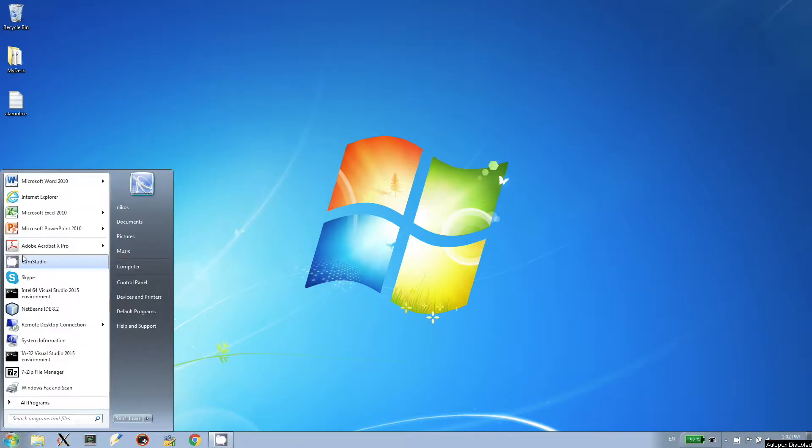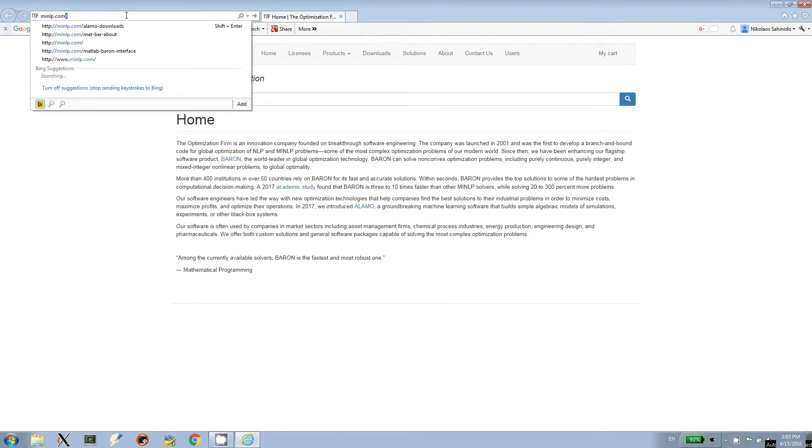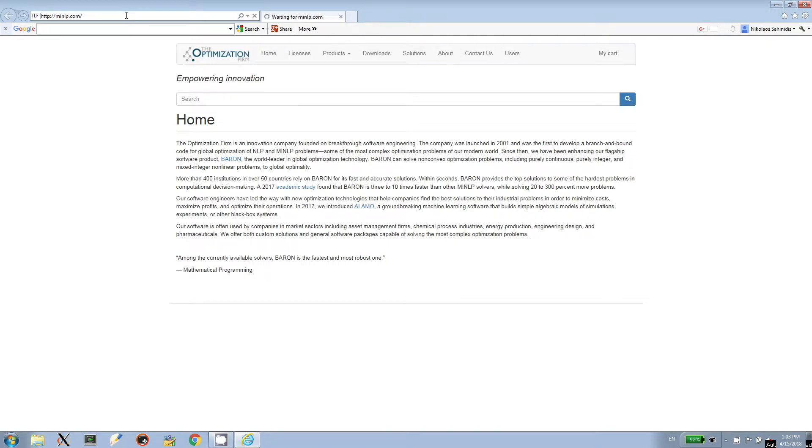This demo is on how to download ALAMO. If you are a MINOP enthusiast like me, minop.com is your homepage. If not, visit minop.com to get to our website.